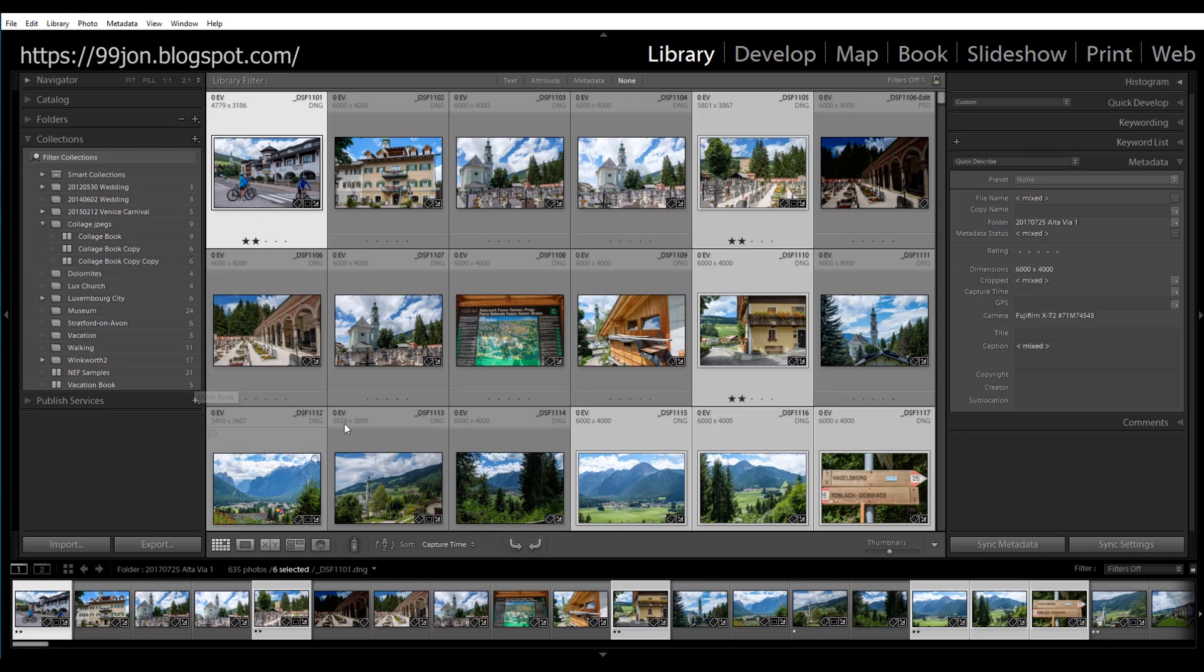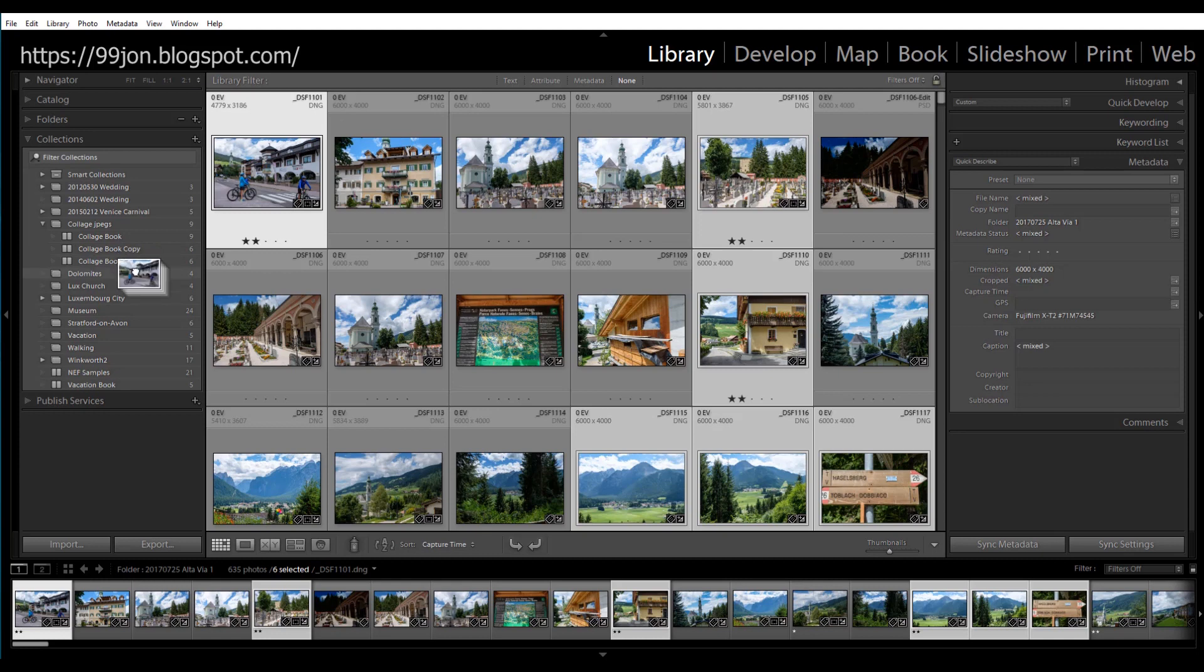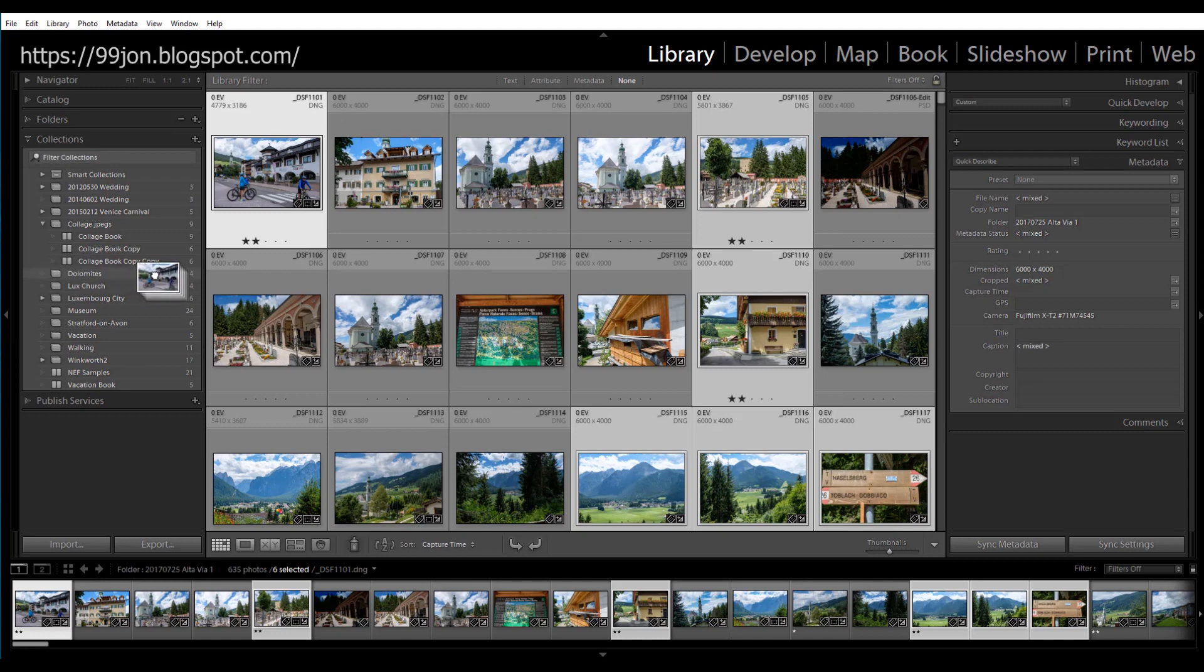I always think starting on the left-hand side there's less distance to travel when dragging and we simply drag all those six selected photos to Dolomites. You can see the photos get highlighted. Now if you're not in the correct place you can see this circle with a line through it. So you need to make sure that those thumbnails are visible and then release the mouse.